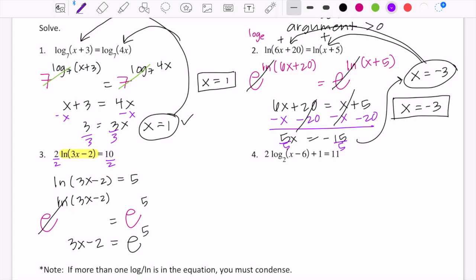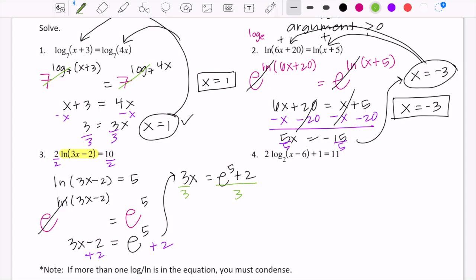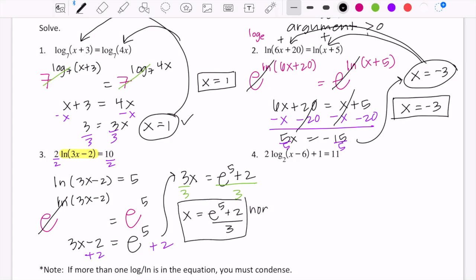We still need to solve for x: add 2 to both sides to get 3x = e⁵ + 2. Then divide both sides by 3, giving x = (e⁵ + 2) / 3. This is the exact non-calculator answer. Typing it into a calculator gives the approximate answer of 50.138.